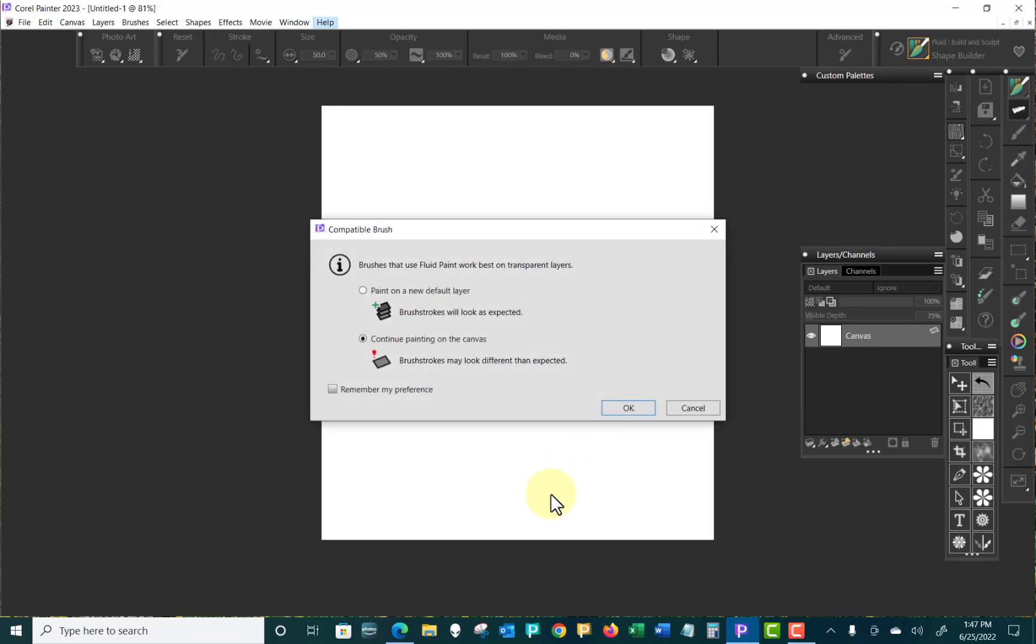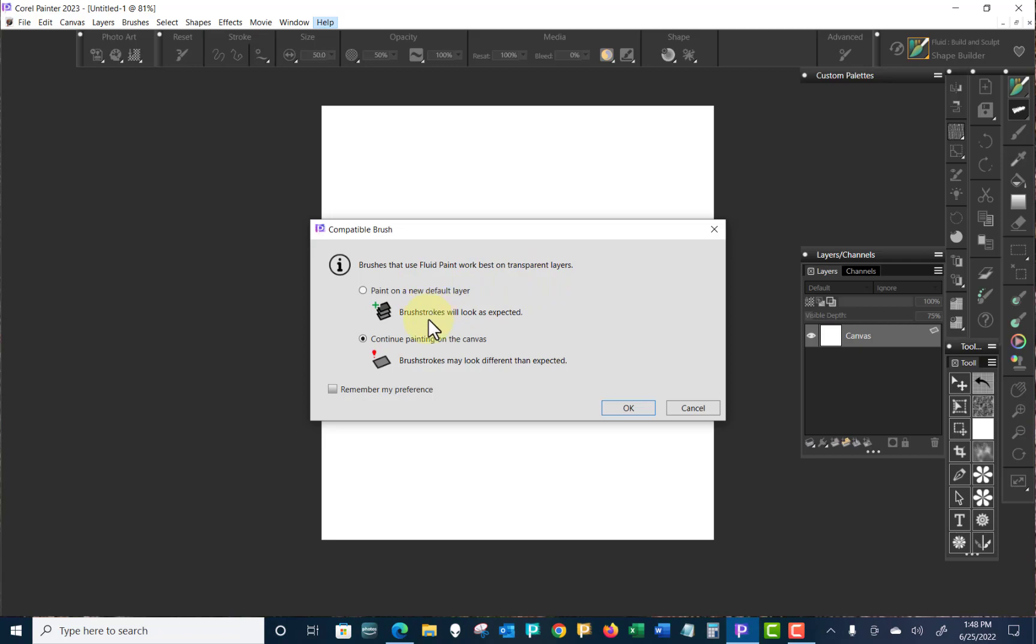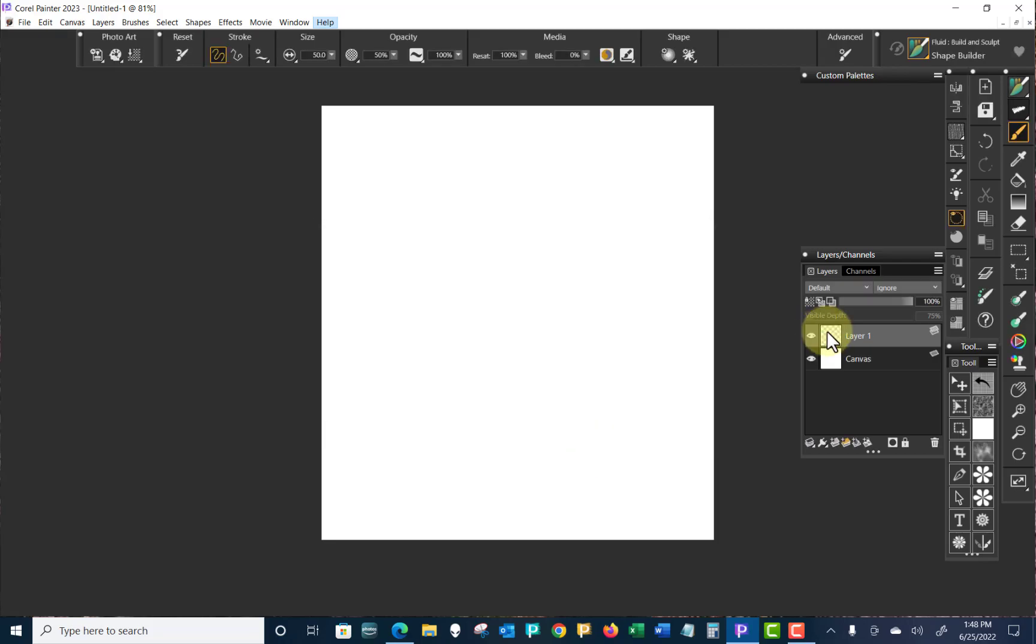The first thing I do is I hit the canvas. It says brushes that use fluid paint work best on transparent layers. Paint on a new default layer or continue painting on the canvas. Well, let's paint on a new default layer and say OK. That adds a layer. And as you see, it said default. But I thought it said they would show best. Never mind. Let's just keep going and we'll see what happens.